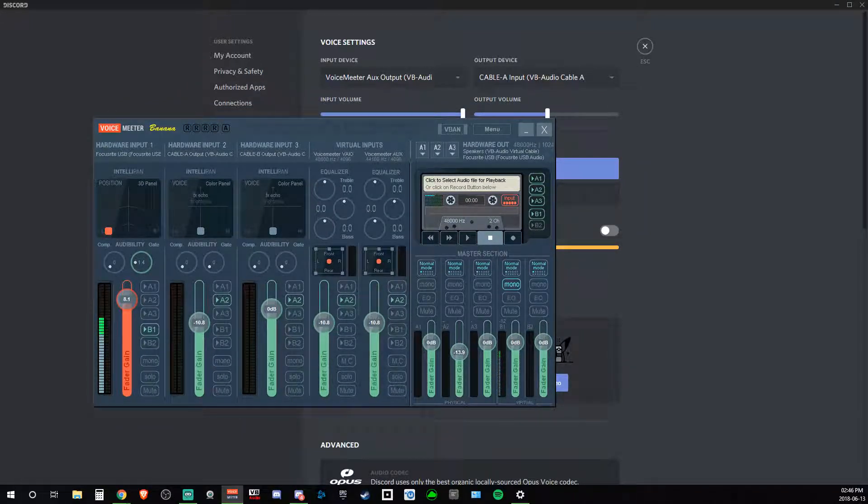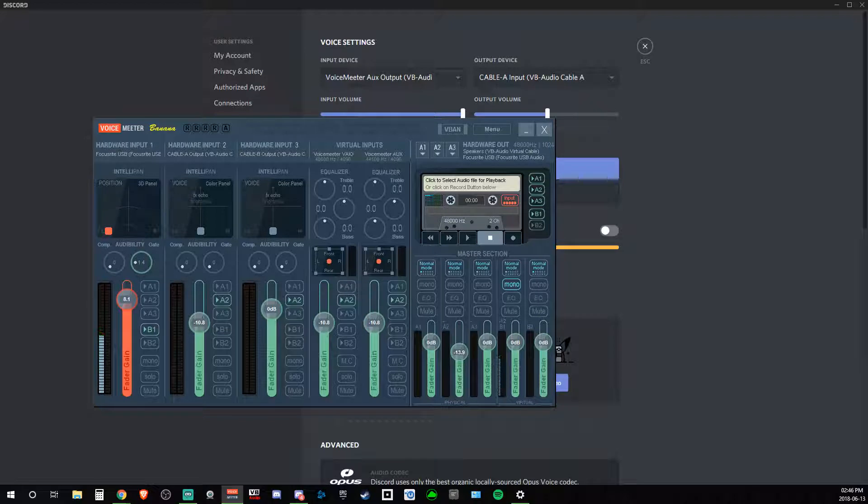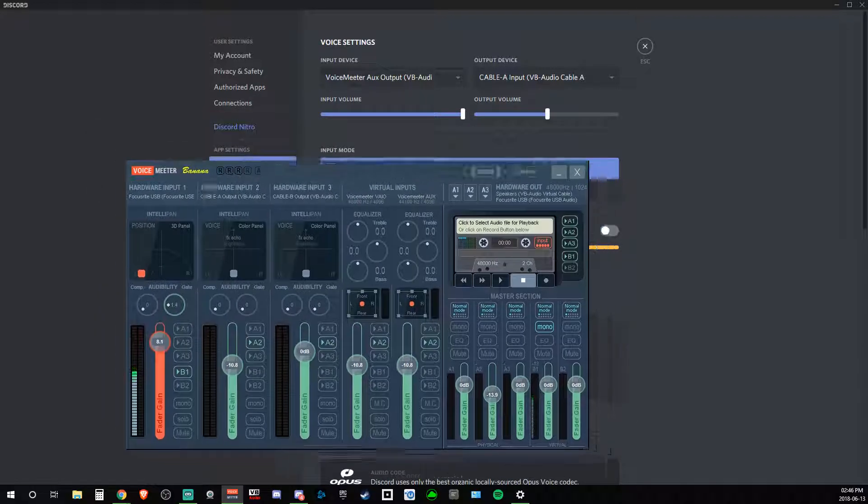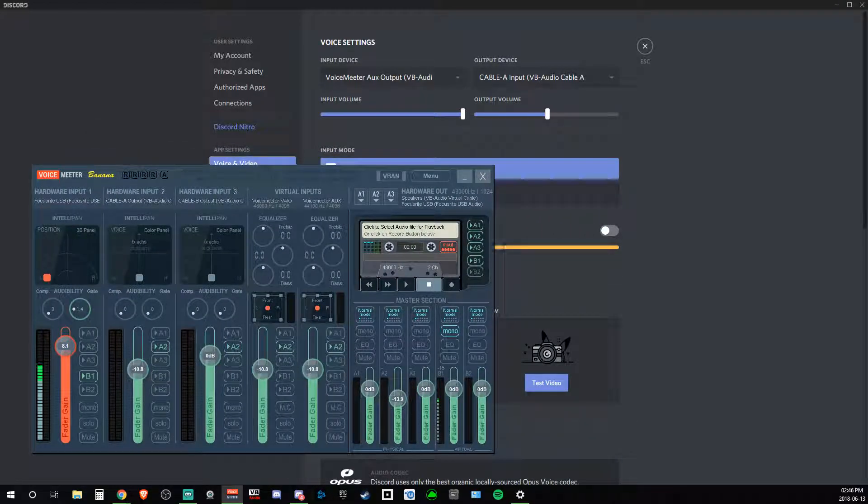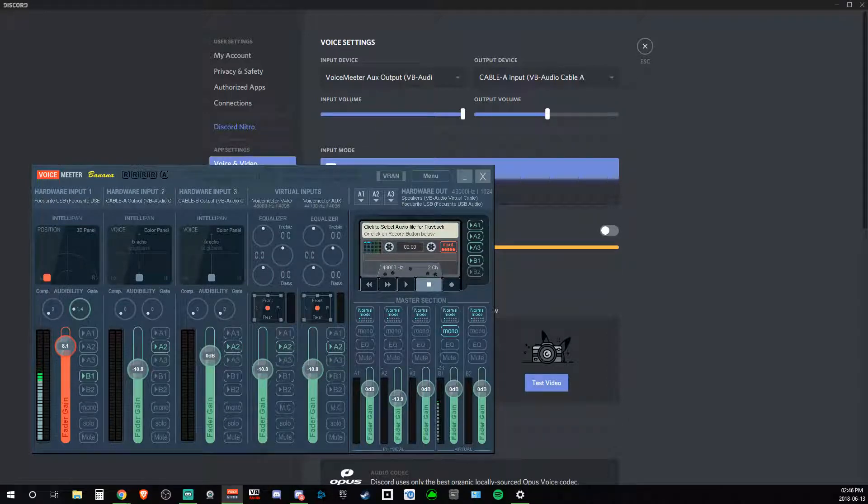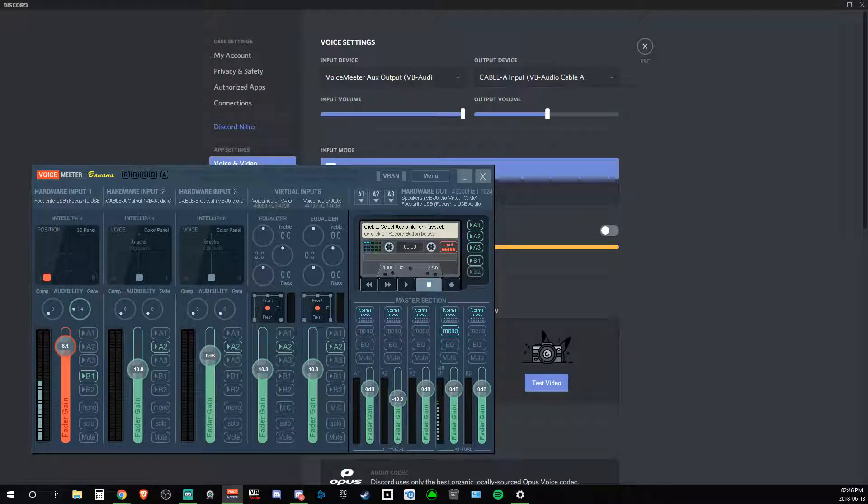So I have, obviously, two different outputs here. I also have speakers that I'm going to set up, and then I have my headphones that I'm using right now.